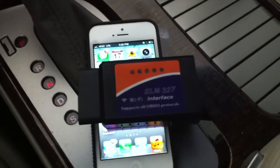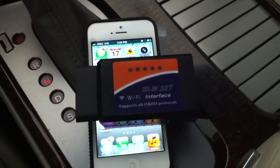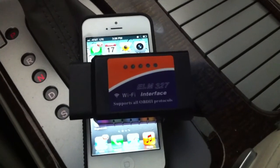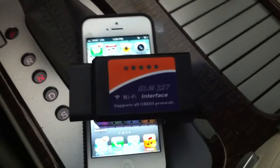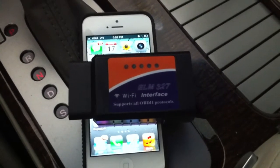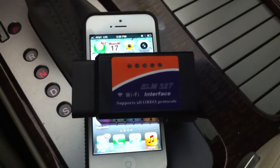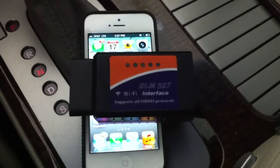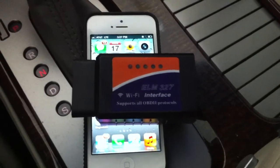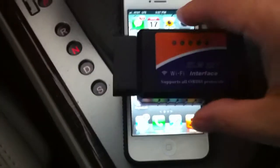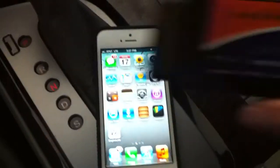My name is Ki and today I'm going to demo the Engine Link app, which is basically the app that you can connect your iPhone to your car and get all the sensor information displayed on your phone.